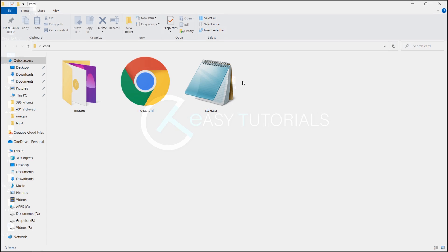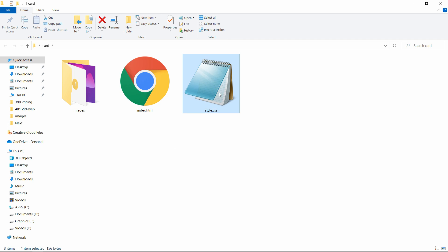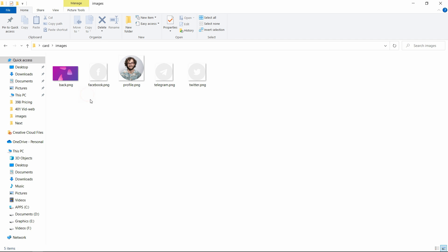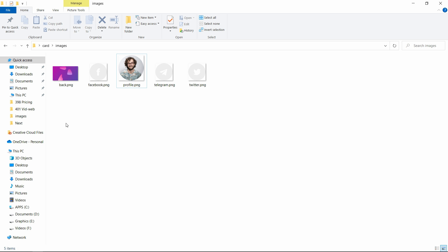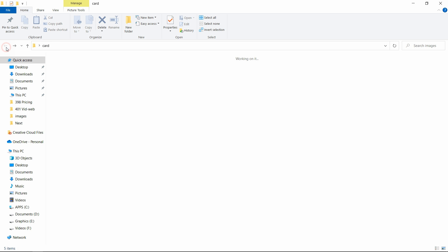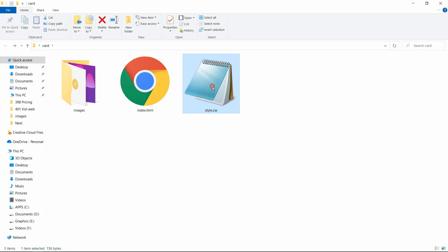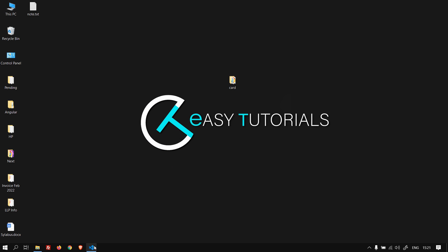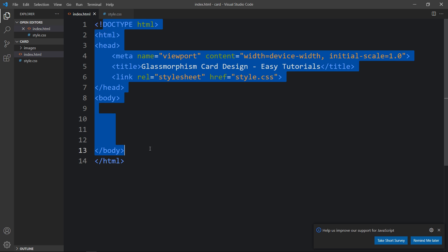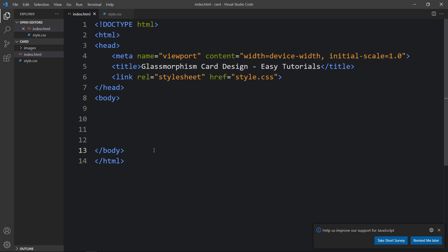In this folder I have one HTML file, one CSS file, and another folder called images. In this folder you can see I have one image for the background, some social media icons, and one profile image. You can find the download link for all these images in the video description. Next I will open these files with my code editor, which is Visual Studio Code. This is the HTML file where I have added the basic HTML structure.